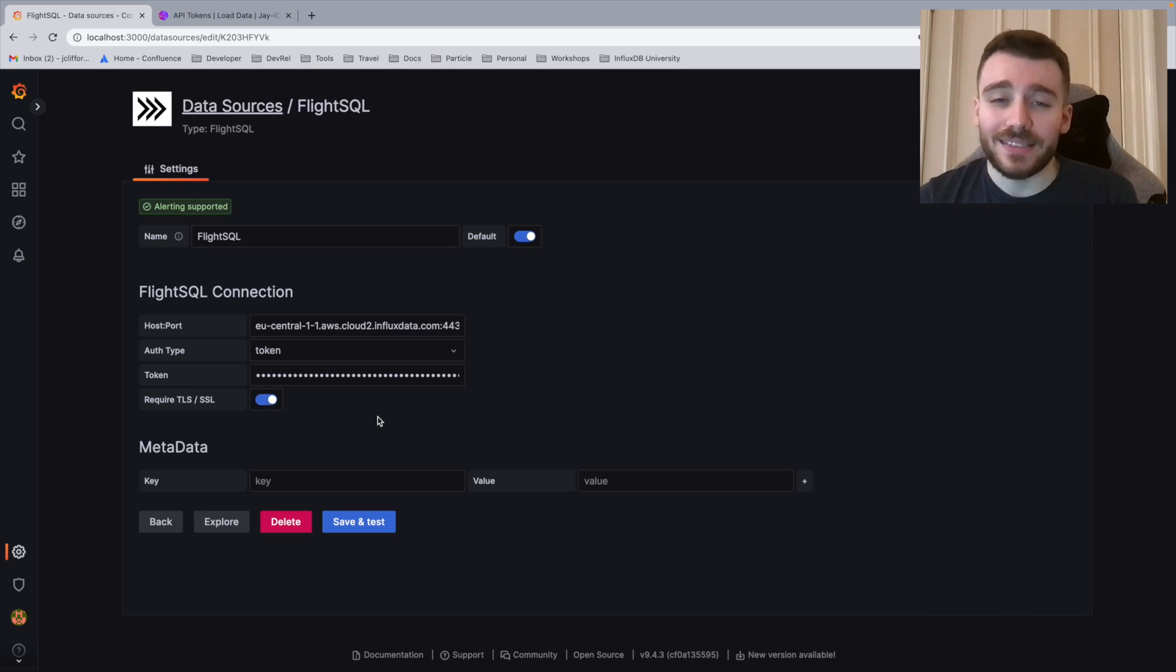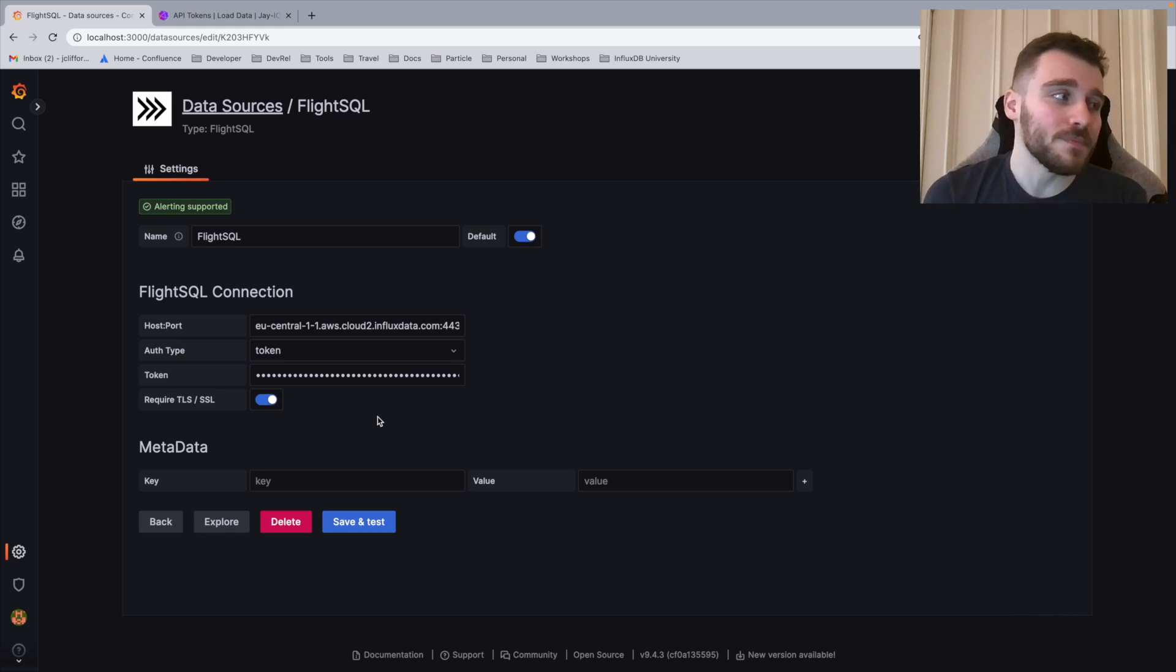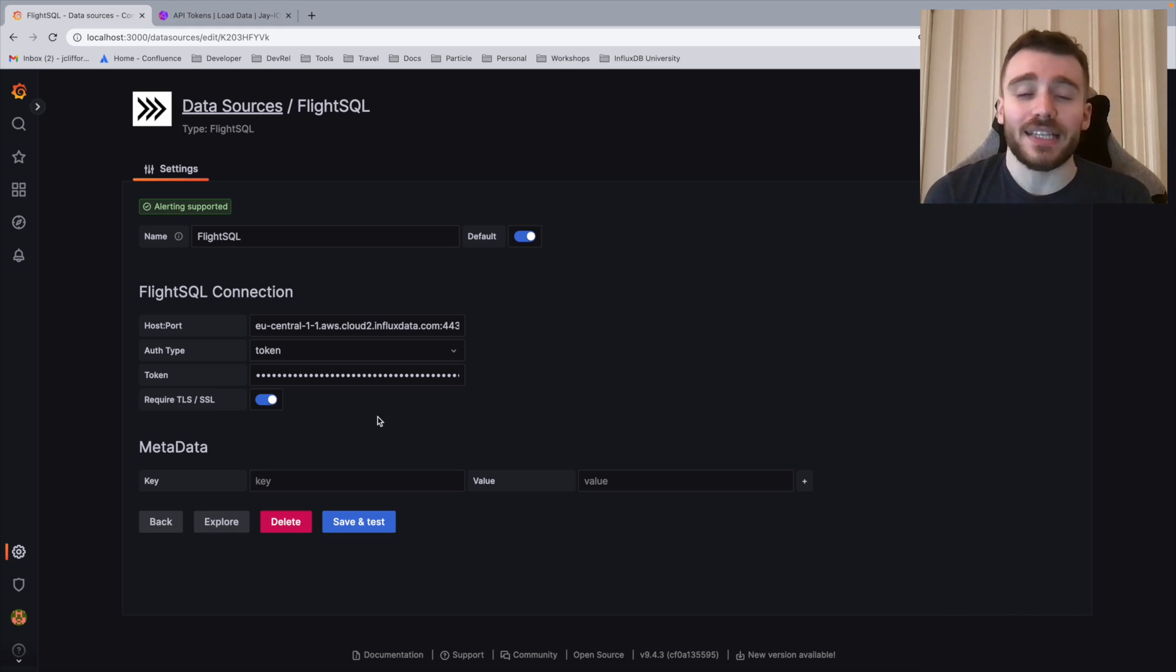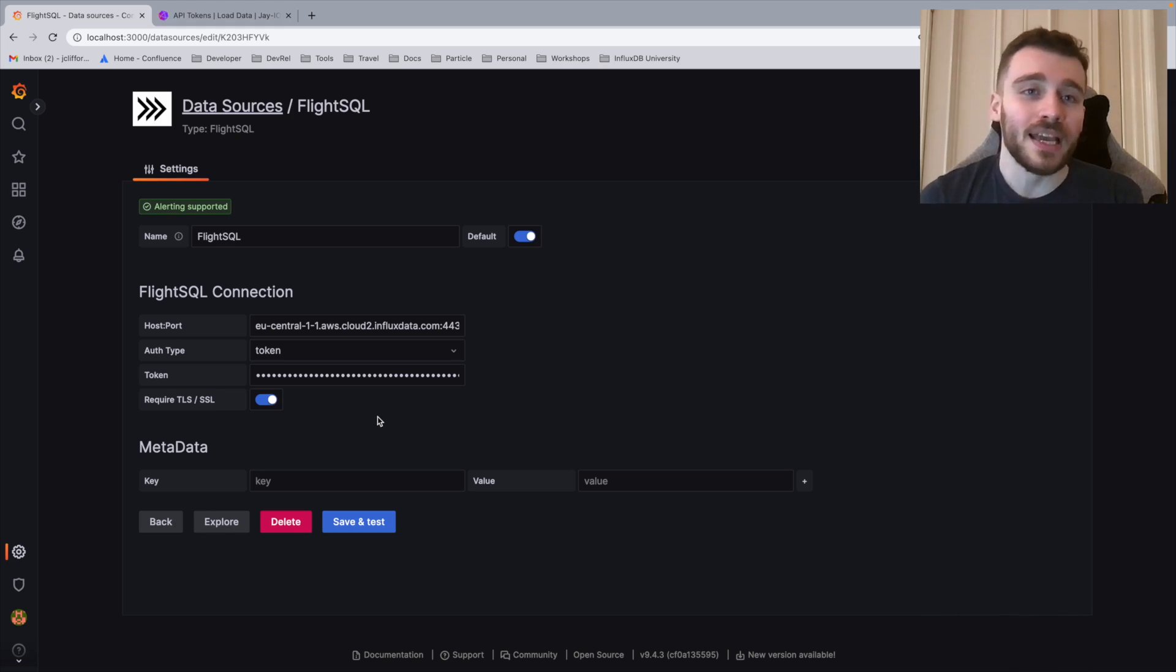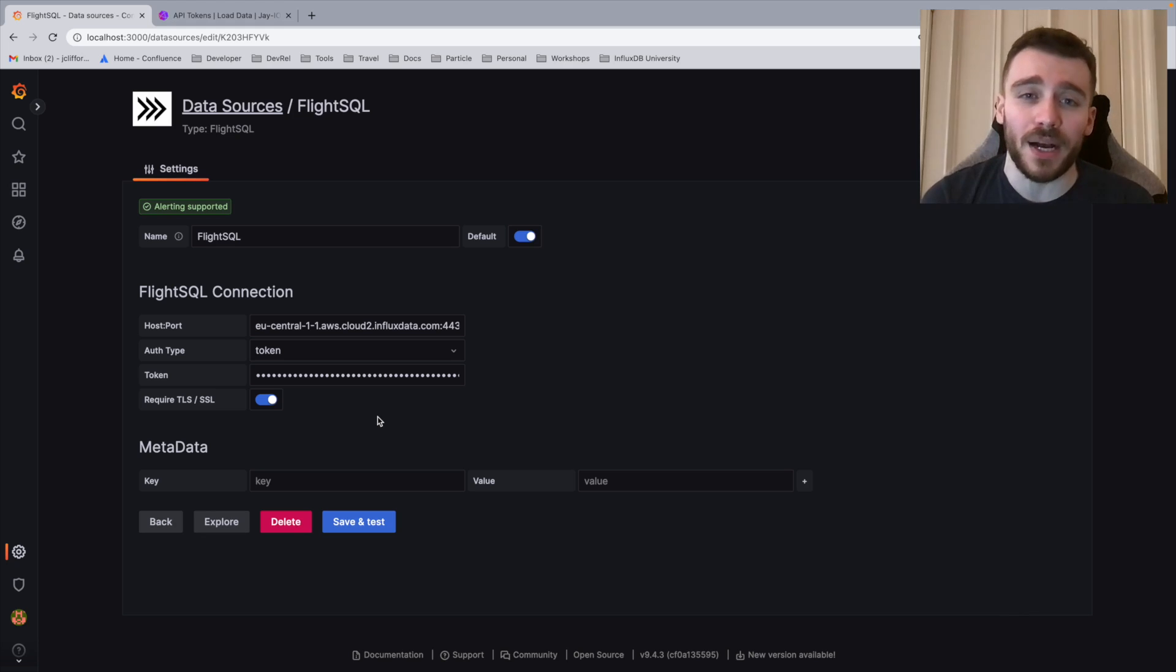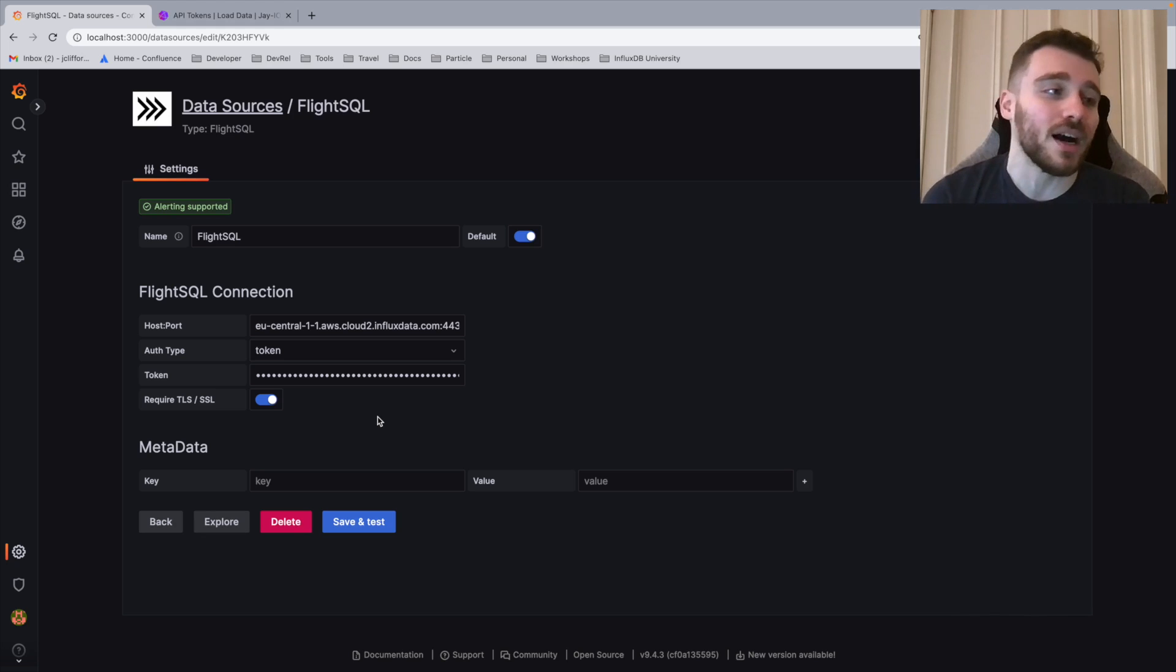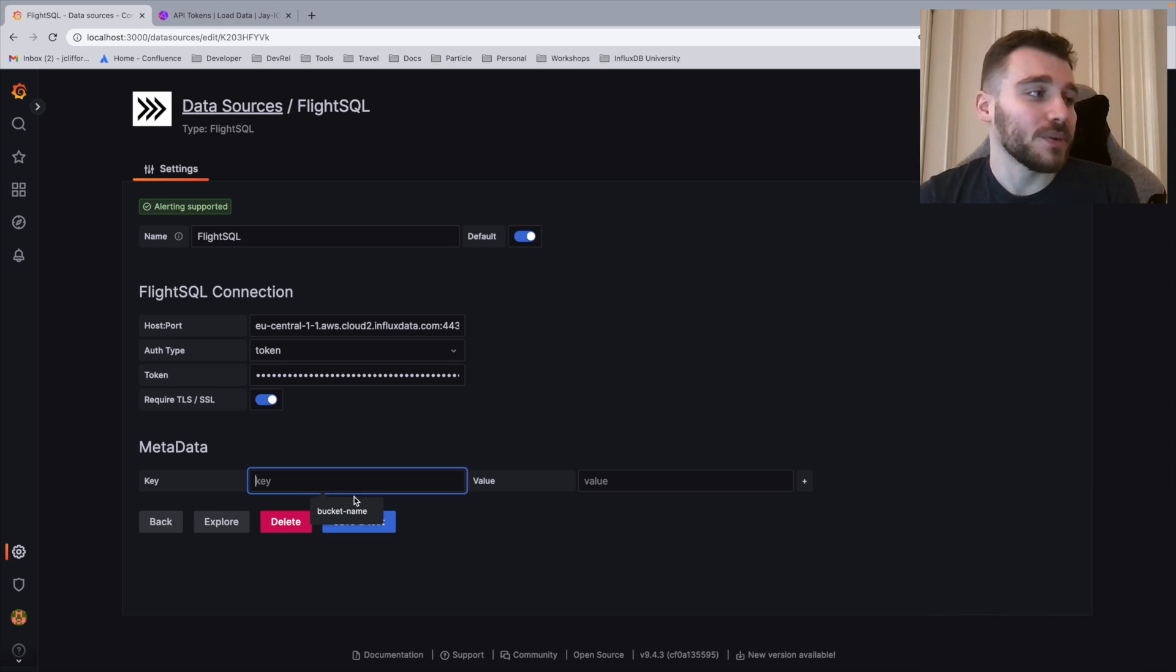Once we've done this, that's the basic connectivity done for our FlightSQL plugin. It's time to add some metadata. We use the metadata to define exactly where we want to query within InfluxDB. In this case, we use the notion of buckets. Buckets are essentially databases within InfluxDB where we keep our time series data.